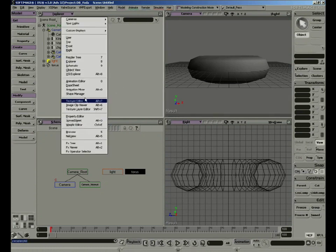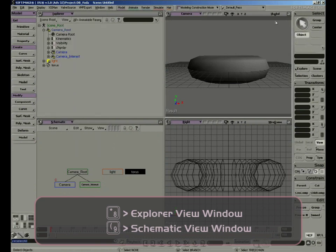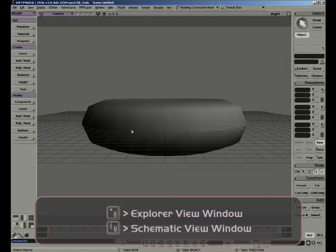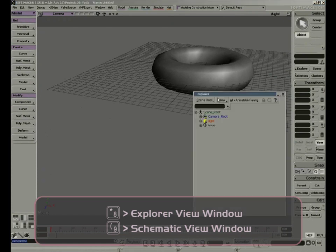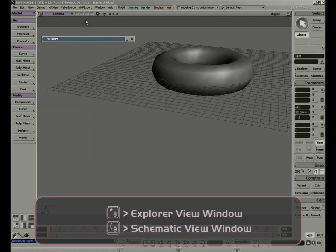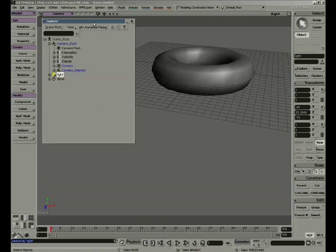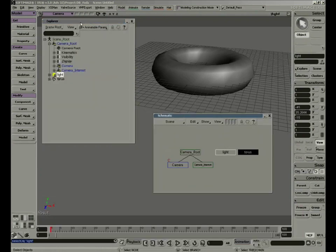We can make these windows float to clear up our views. We can get the Explorer by pressing 8, and the Schematic by pressing 9. This way, we can work with only our perspective view, and by pressing 8 we get the Explorer. We can even double-click to collapse and double-click again to open. With the 9 key, we can bring up our floating schematic and work with both at the same time.